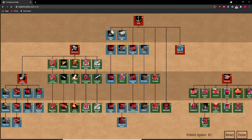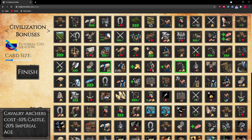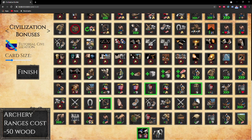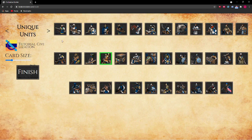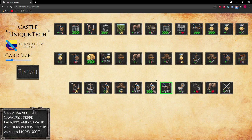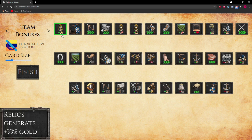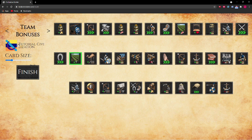When you're done with that, you can start picking your bonuses. You get to pick up to 6 civ bonuses, as well as your Unique Unit, your Castle Age Unique Tech, your Imperial Age Unique Tech, and your Team Bonus.